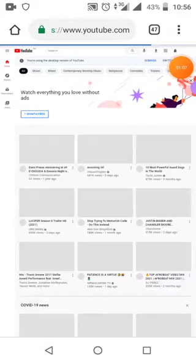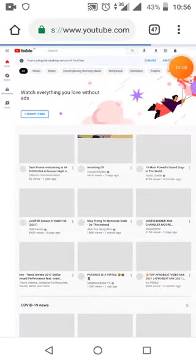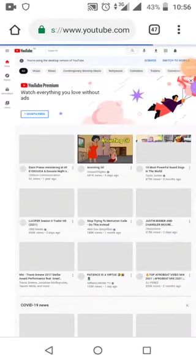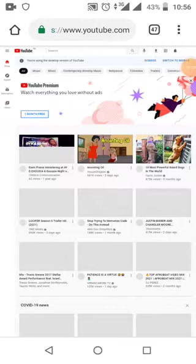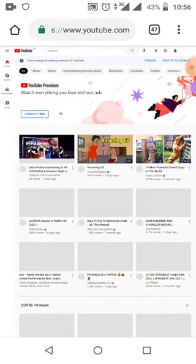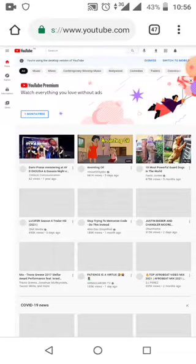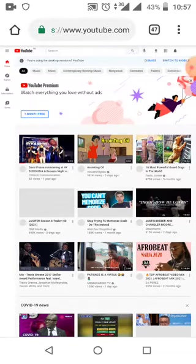Once it loads, you simply select the video you'll be downloading on your phone. For example, let's say I want to download this video - Dami Praise ministering at AYDS. I click on it, and it will take me to the page where the video is.